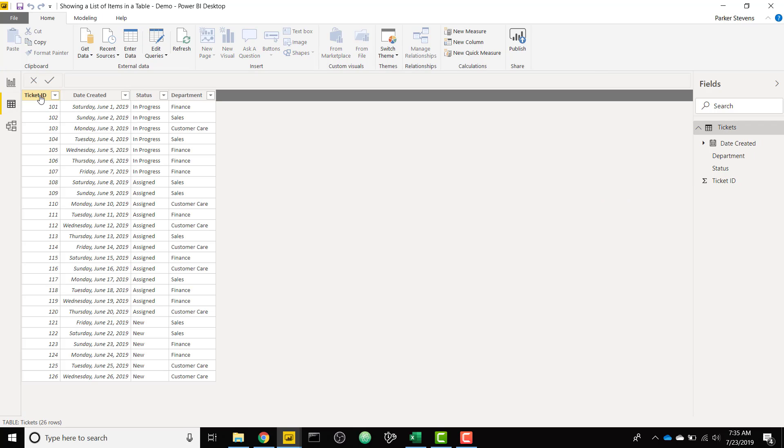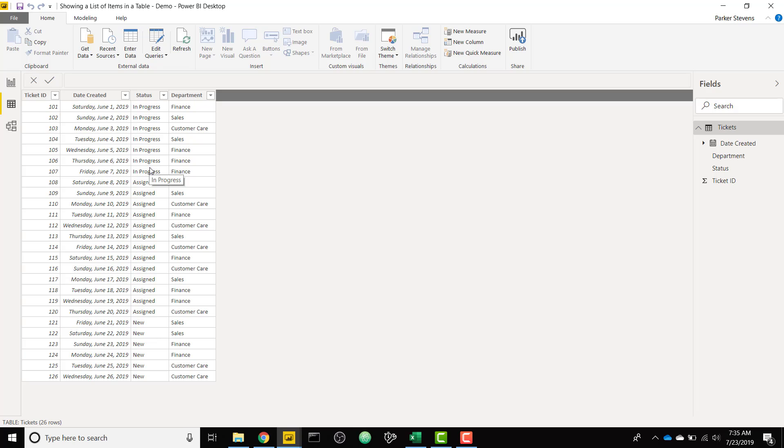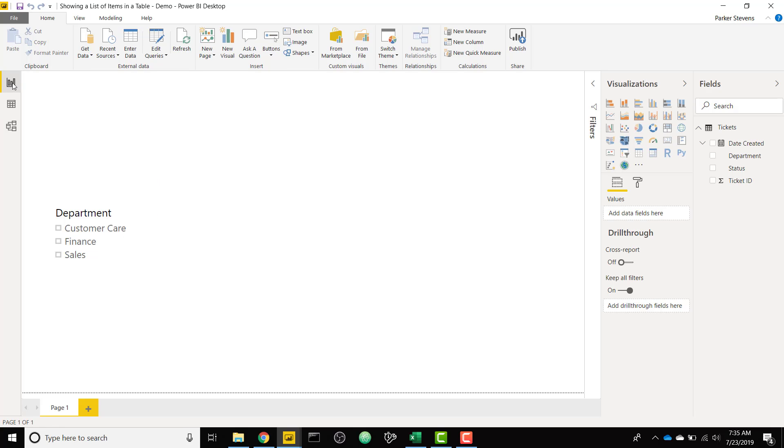I will bring you over to a blank file and just show you my data. I have 26 IT tickets here with a date created, a status, and a department. So there are three statuses: new, assigned, and in progress. New means it has not been assigned or worked on, assigned means it's been assigned but has not been worked on, and in progress means it's currently being worked.